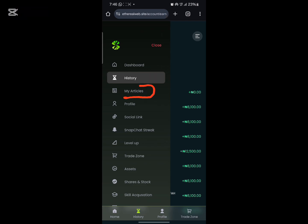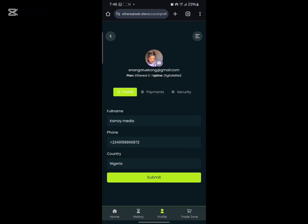If you check on articles, this is where you get to read some basic articles on Ethereal. And this is the profile section — this is where you get to edit your profile name, your account number, and everything about your profile.